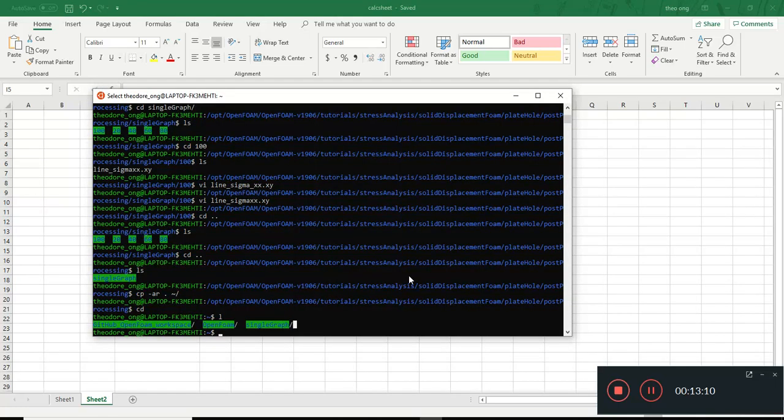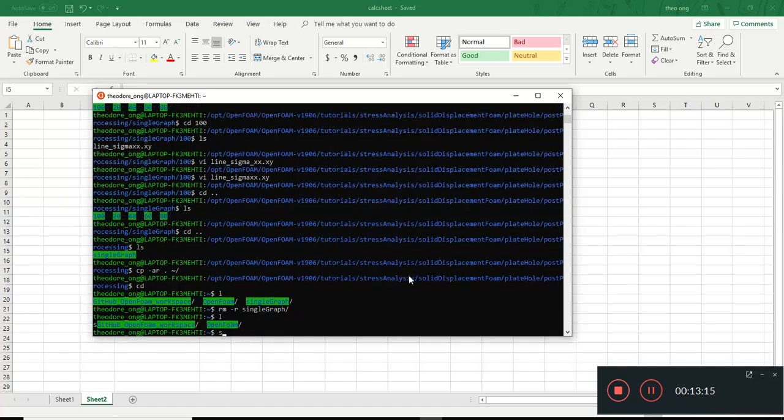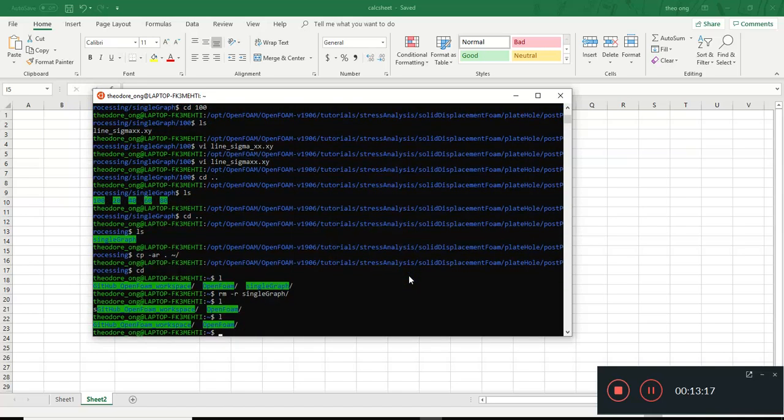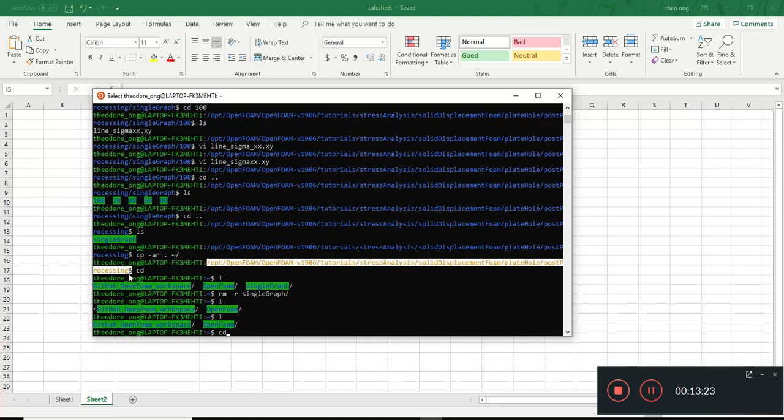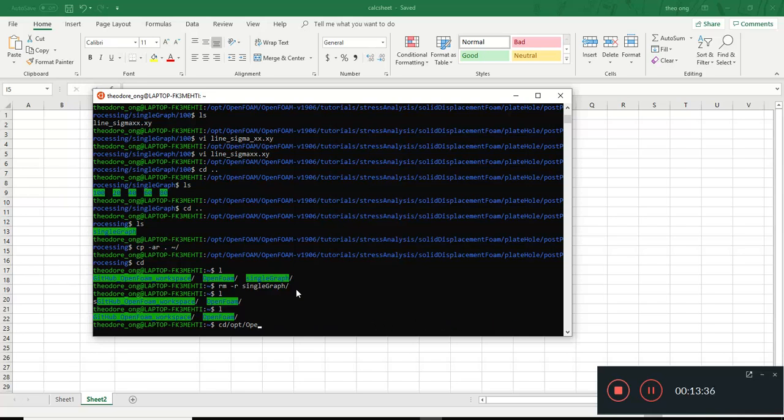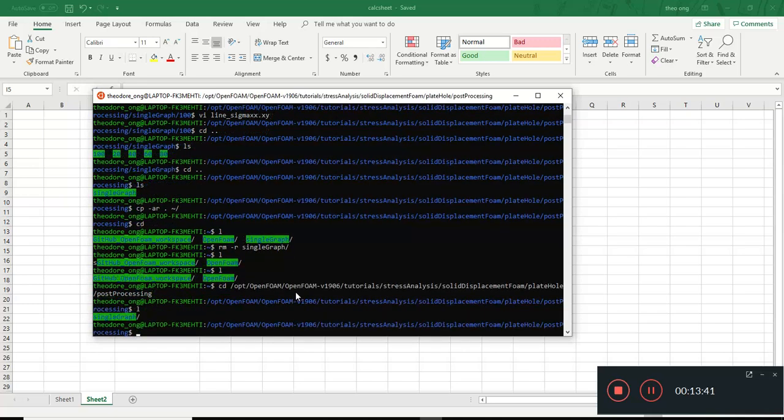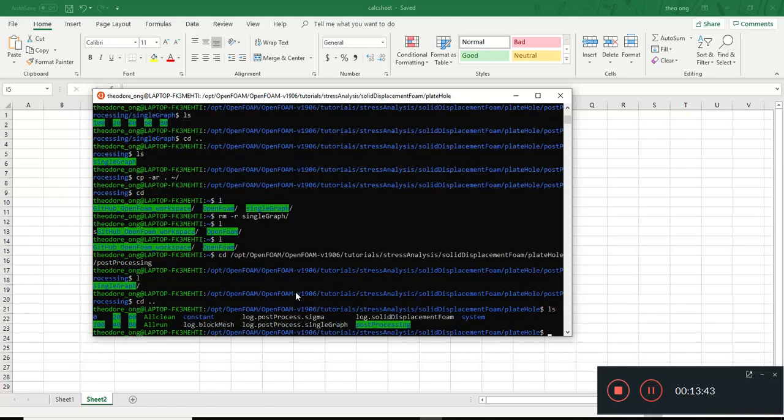Okay, so I'm just going to remove this single graph folder because I don't need it anymore. Just be careful when you delete it. So I'm going to cd change directory to this file again. Alright, okay, so copy, oopsie, never mind. delete that. cd and right click and that will bring us back here into the post processing folder.